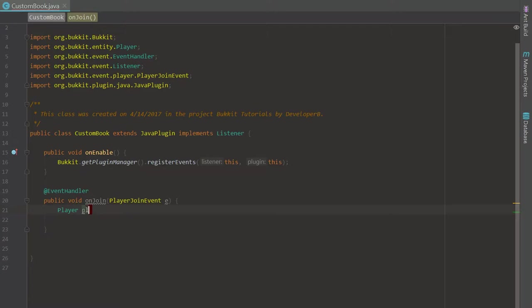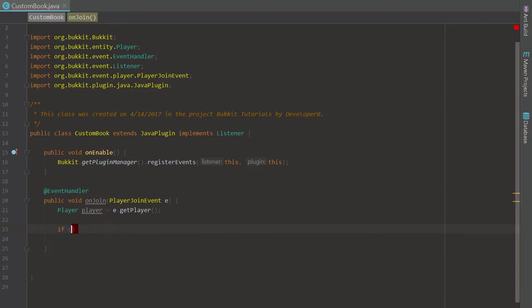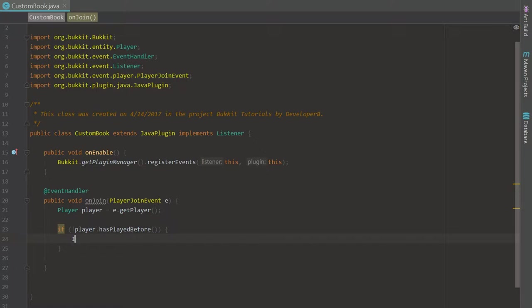The first thing we're going to want to do is create a player variable and set it to event.getPlayer(). We're in a PlayerJoinEvent, and I put it in the same class for simplicity. We're going to check if the player dot hasPlayedBefore — that's how we handle whether they have joined the server before.